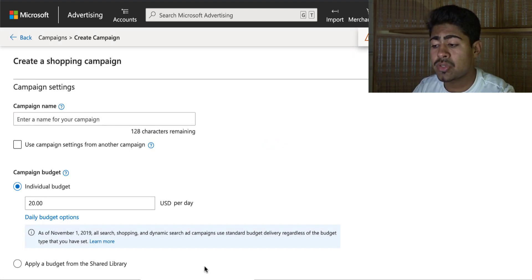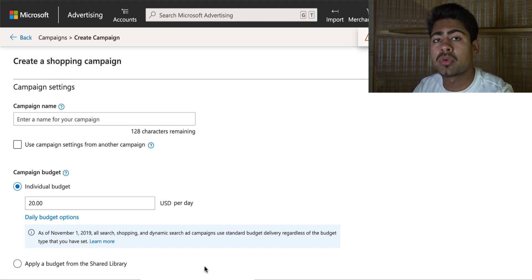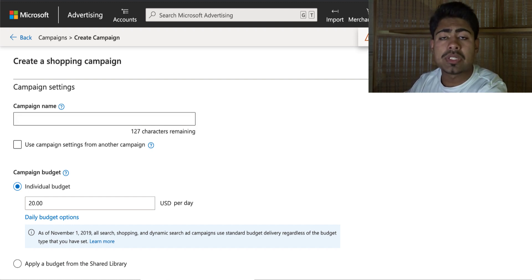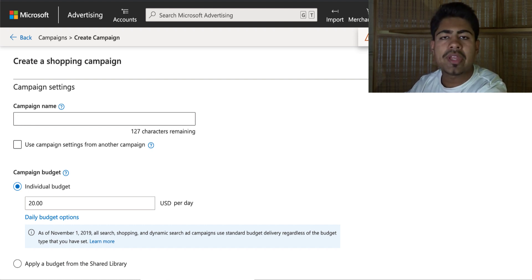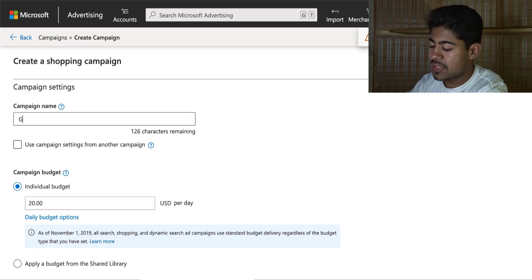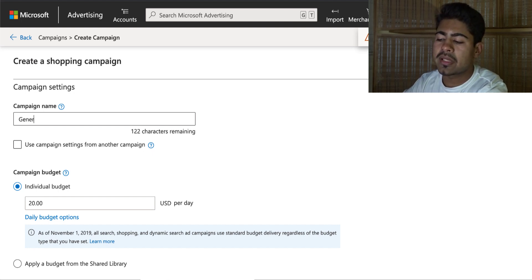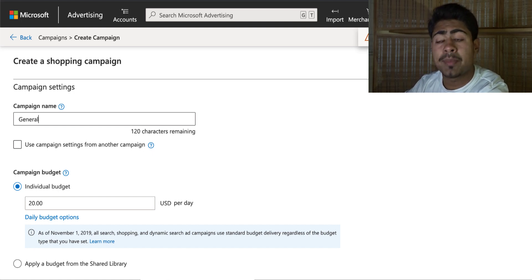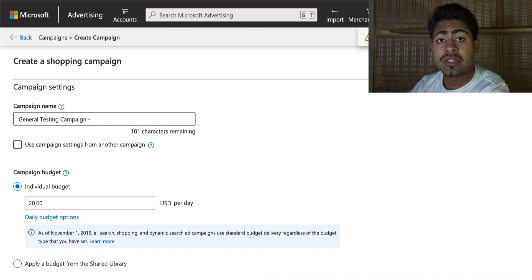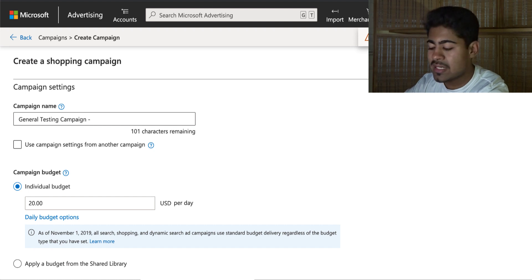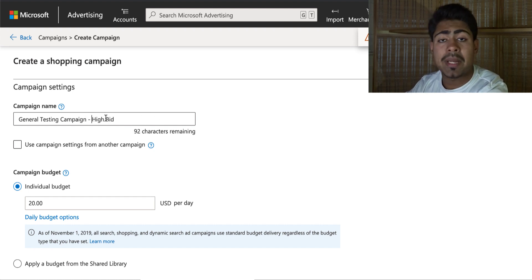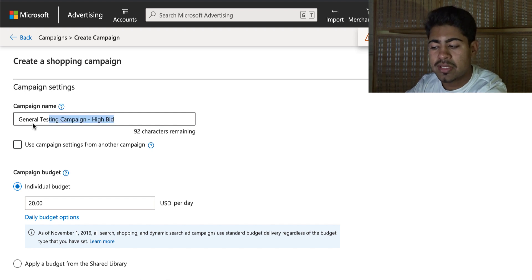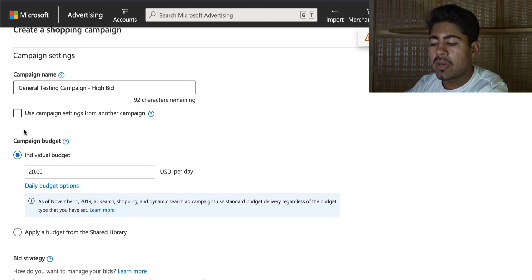Once you click next, it brings you to this page which should look very familiar if you're already used to Google ads. On this page we're going to start creating the actual campaign and setting up all the information. For the name I normally like to name it 'General Testing Campaign' and then include the bid type. The first campaign we're creating is the high bid campaign, so you can name it 'High Bid.'